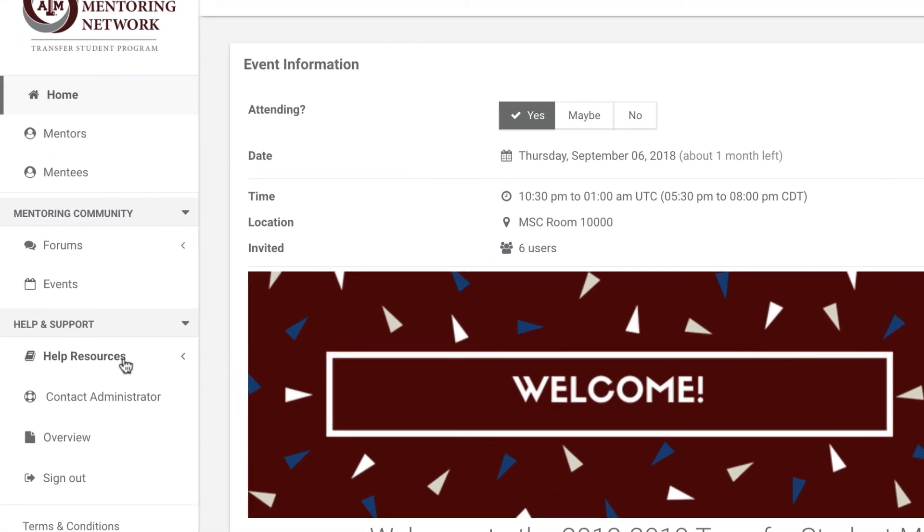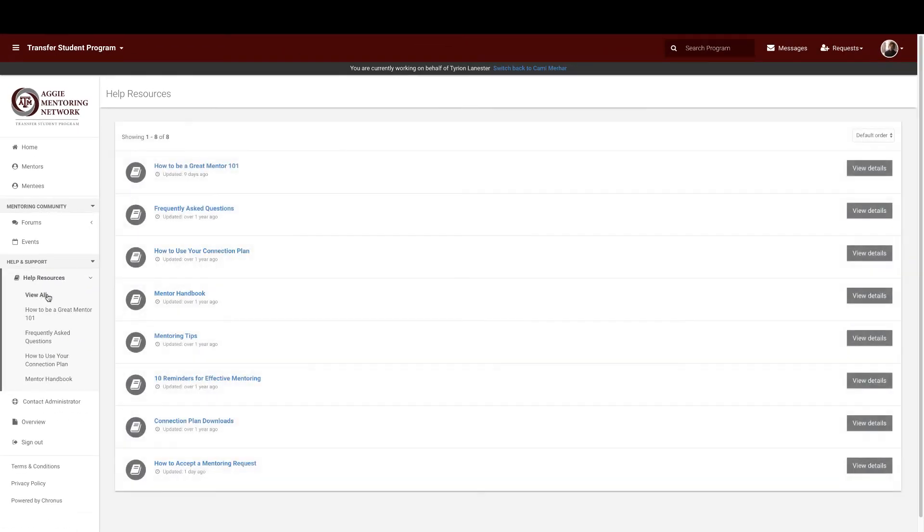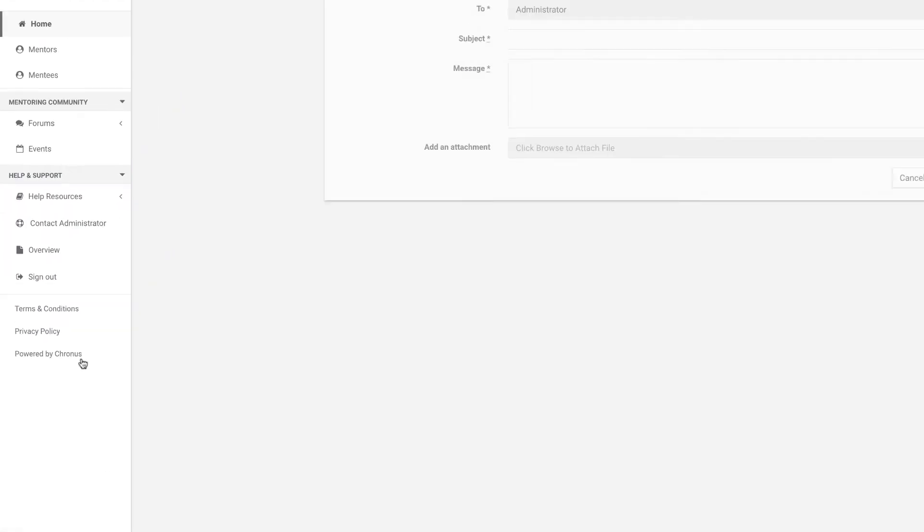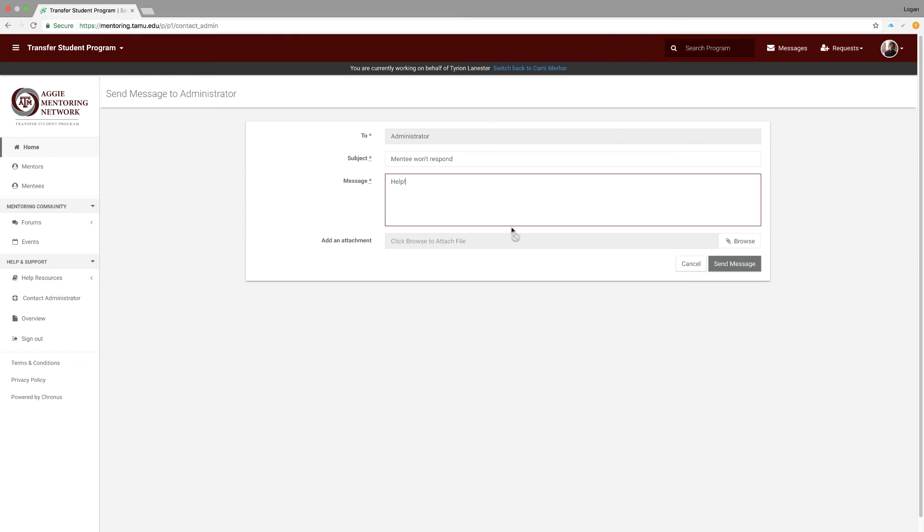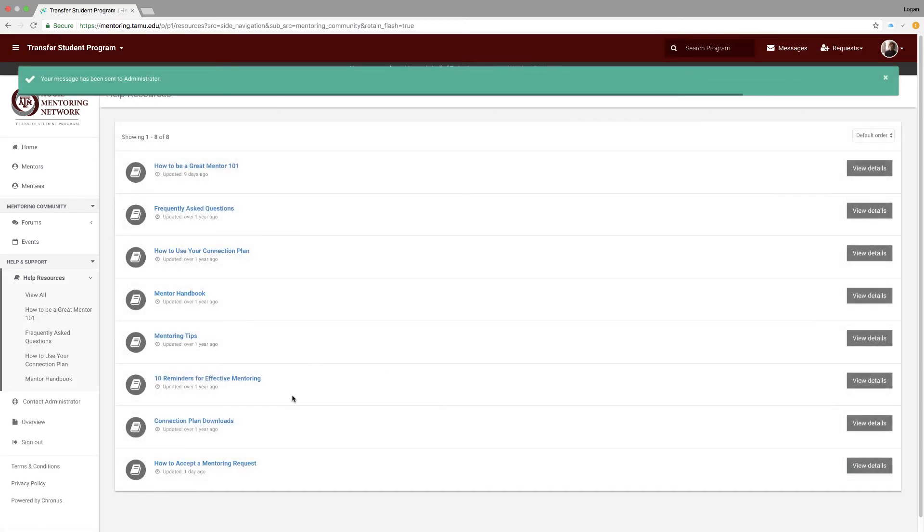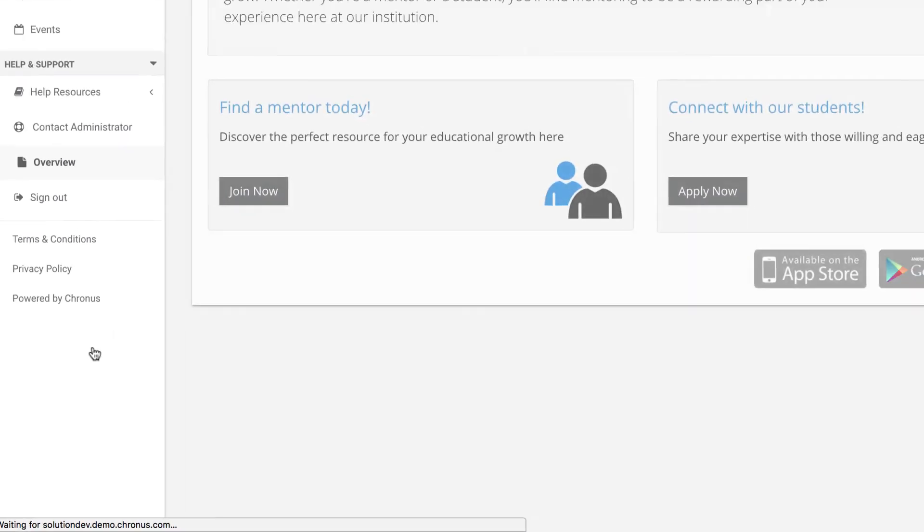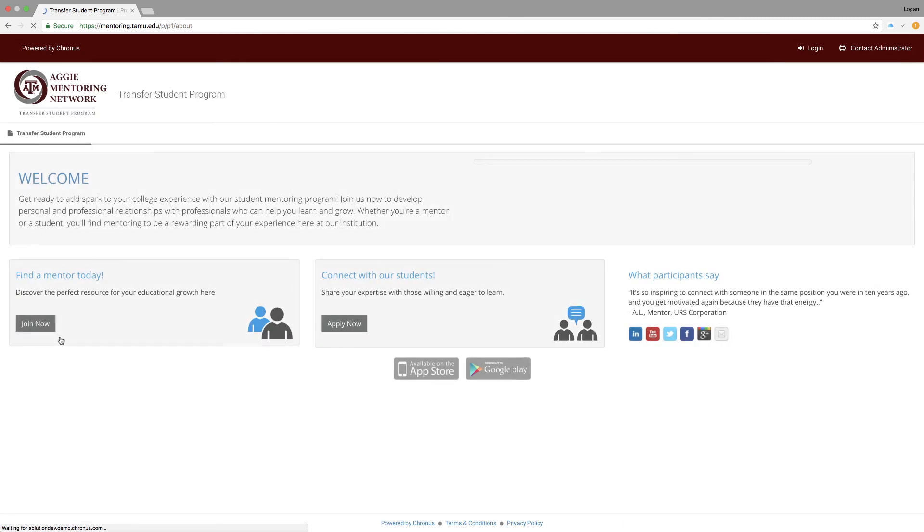Now moving to the help and support section. Help resources will go to a whole repository of help resources that the platform has for you. The tab labeled contact the administrator will allow you to write a message and send it to your program administrator. The overview tab will bring you to the overview page of the program. So if you want to learn more about what your program is about, click here. And finally, sign out will sign you out of the platform. And there you have it. Now you know the basic navigations to maneuver the Aggie mentoring network. For more tutorials, click on the link in the description box below. And thank you for watching.